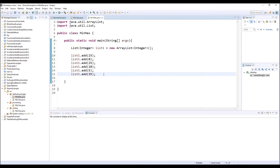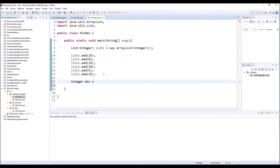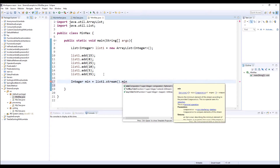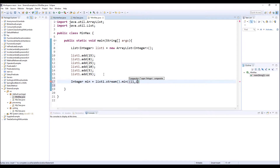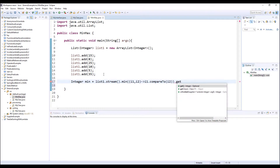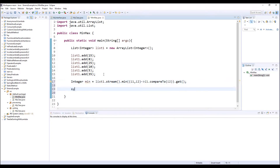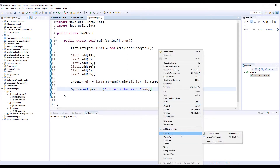So let's get our values min and max. The first one: integer min equal list1.stream.dot min. I will use my comparator — E1, E2 -> E1.compareTo(E2). I close all this. After this, dot get. And now, system.out.println, the min value is min. Let's see — before using max. Normally we got zero. Good.